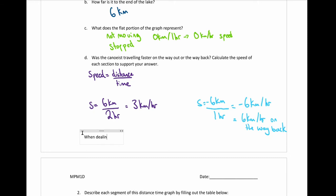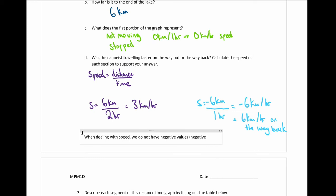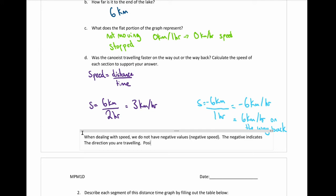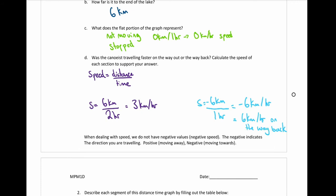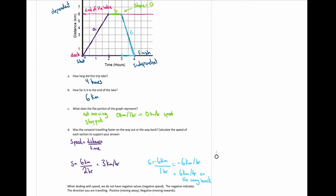When dealing with speed, we do not have negative values. The negative indicates the direction you are traveling. If it's positive, you're moving away; if it's negative, you're moving towards — moving towards or away from whatever your reference point is. In this case we start at a dock, so moving away is positive and coming back towards the dock is negative.